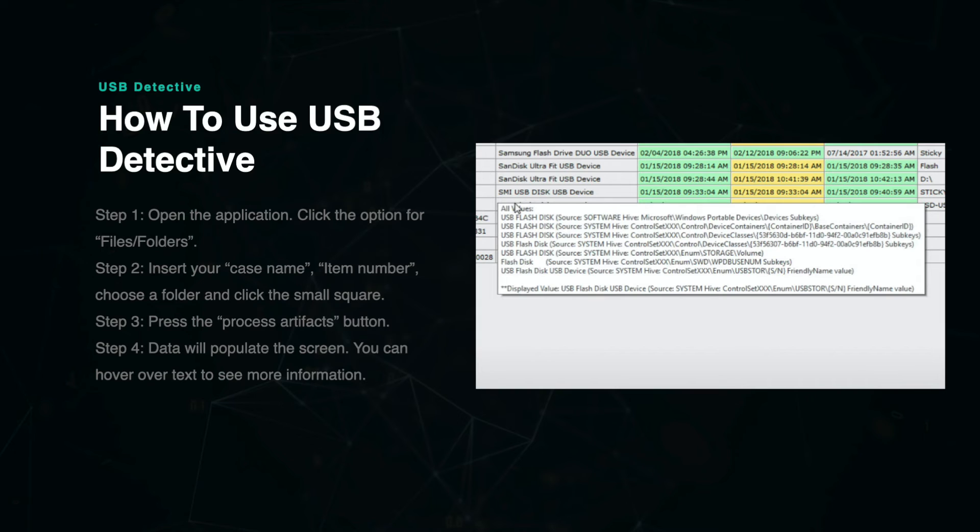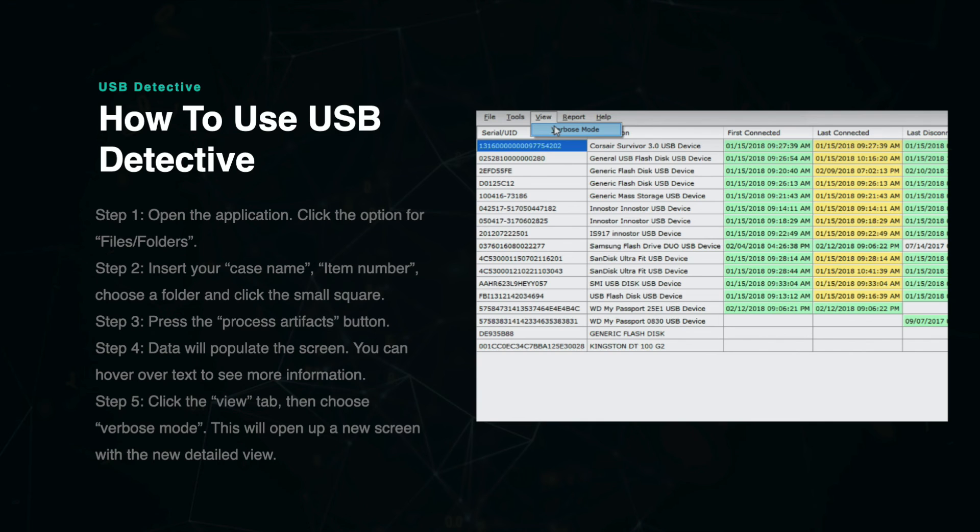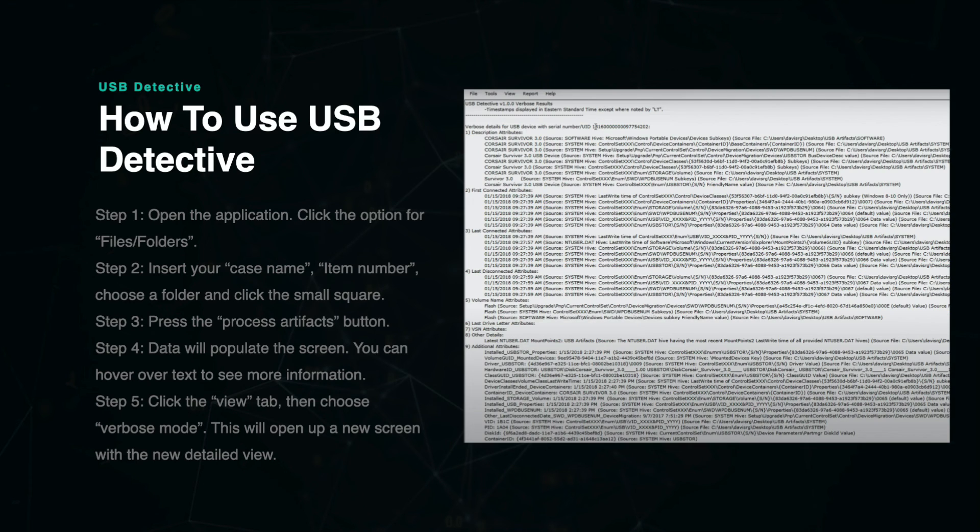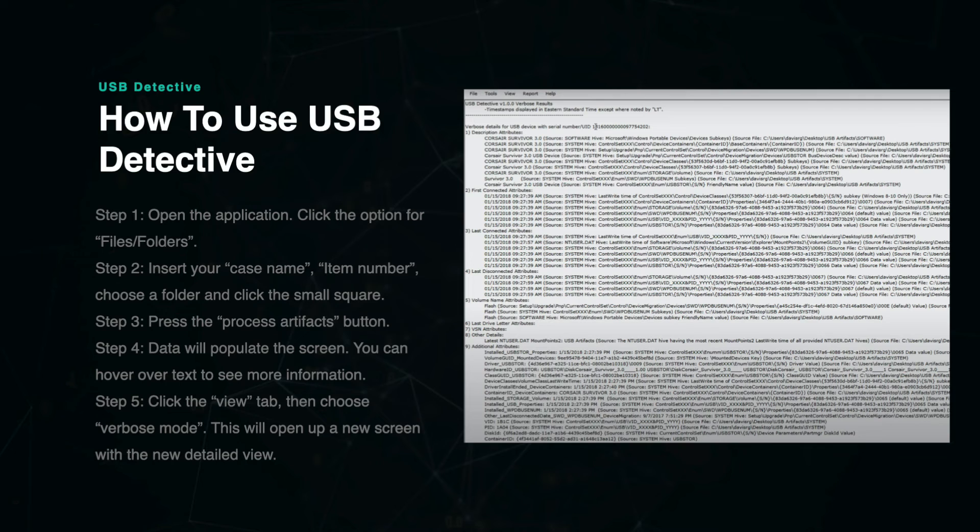In the professional version, you have the option to use something called verbose mode, which can be found under the View tab on the top menu. This creates a highly detailed version of the same data, where all the information is displayed in a text document style. You can see what this looks like here on the graphic. Verbose mode may be more suitable for users who are attempting to search the data for specific artifacts.